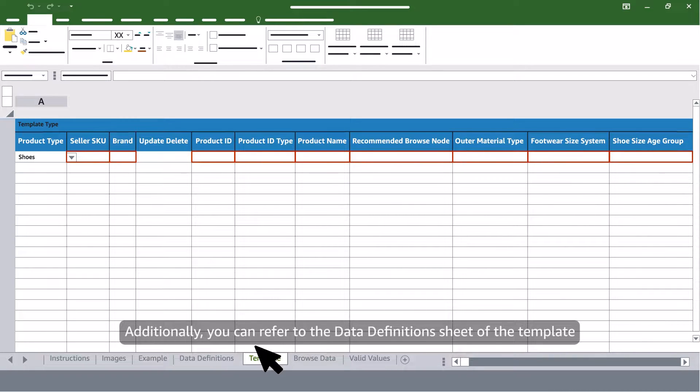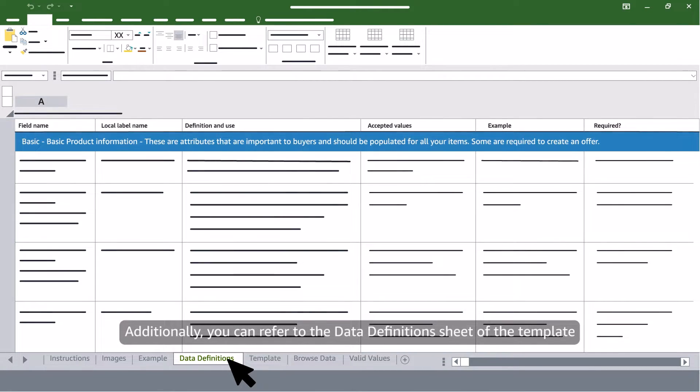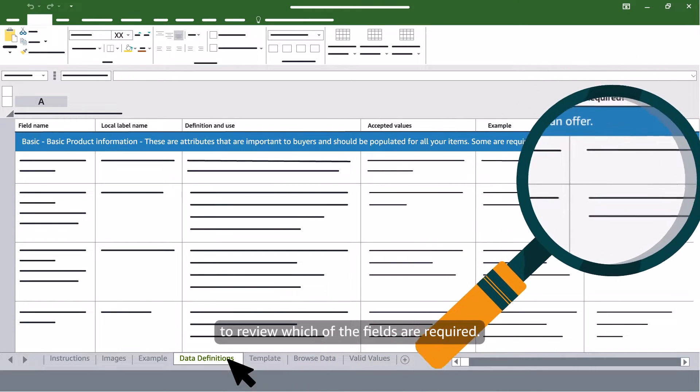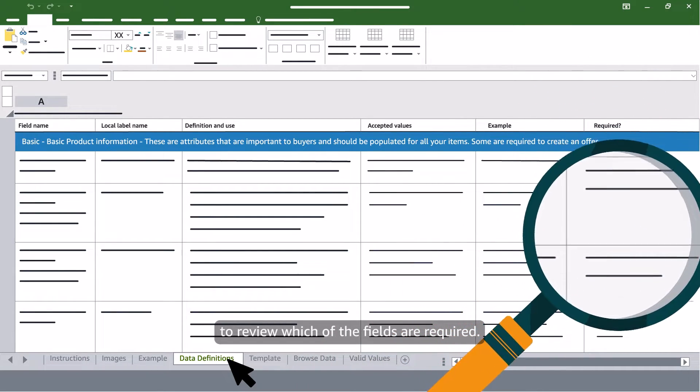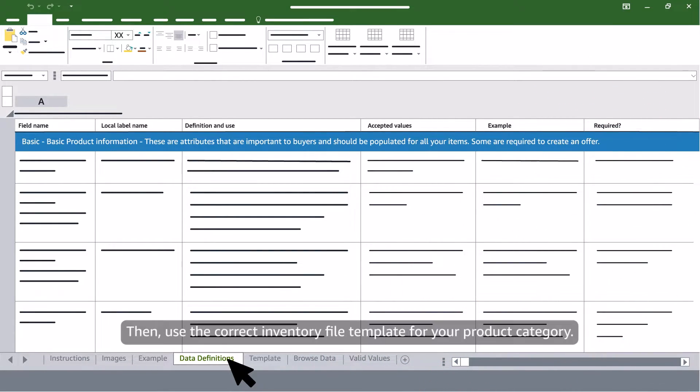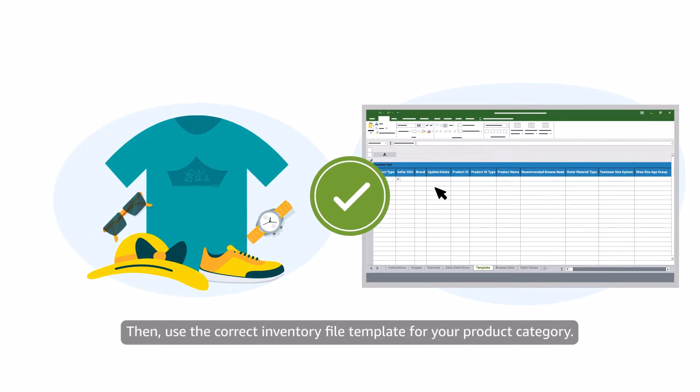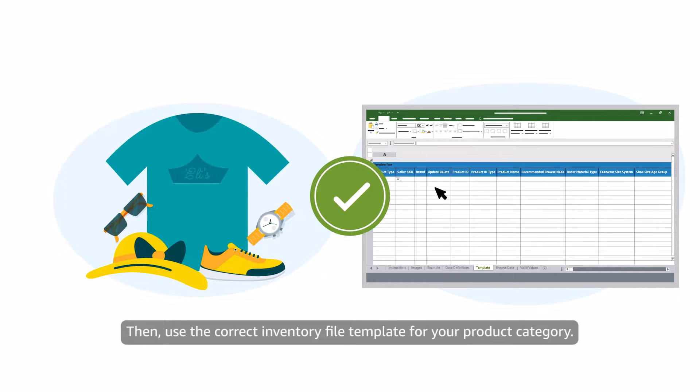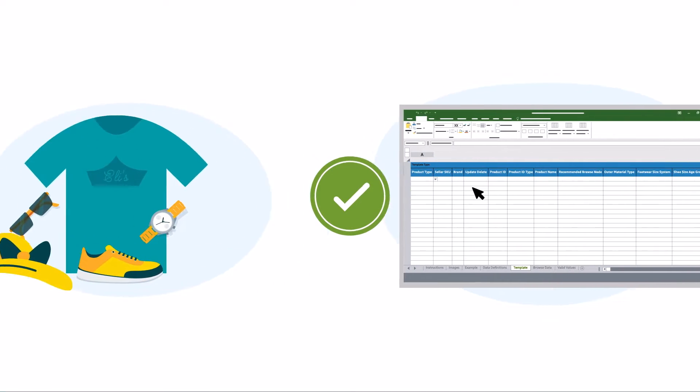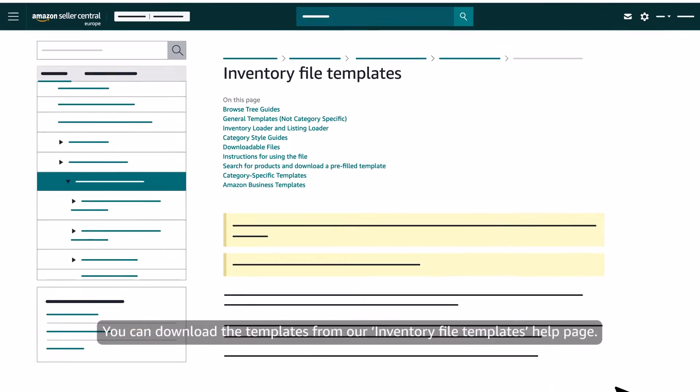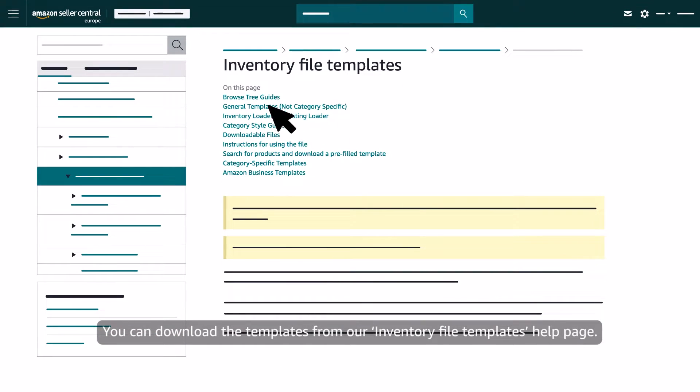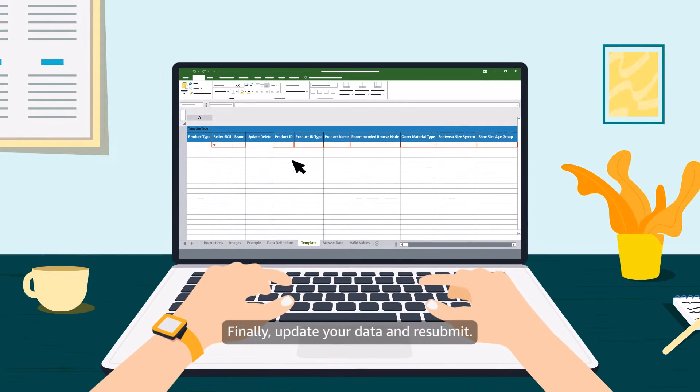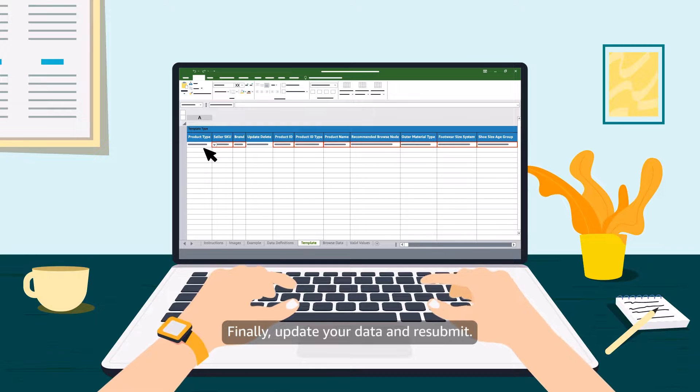Additionally, you can refer to the data definitions sheet of the template to review which of the fields are required. Then, use the correct inventory file template for your product category. You can download the templates from our Inventory File Templates help page. Finally, update your data and resubmit.